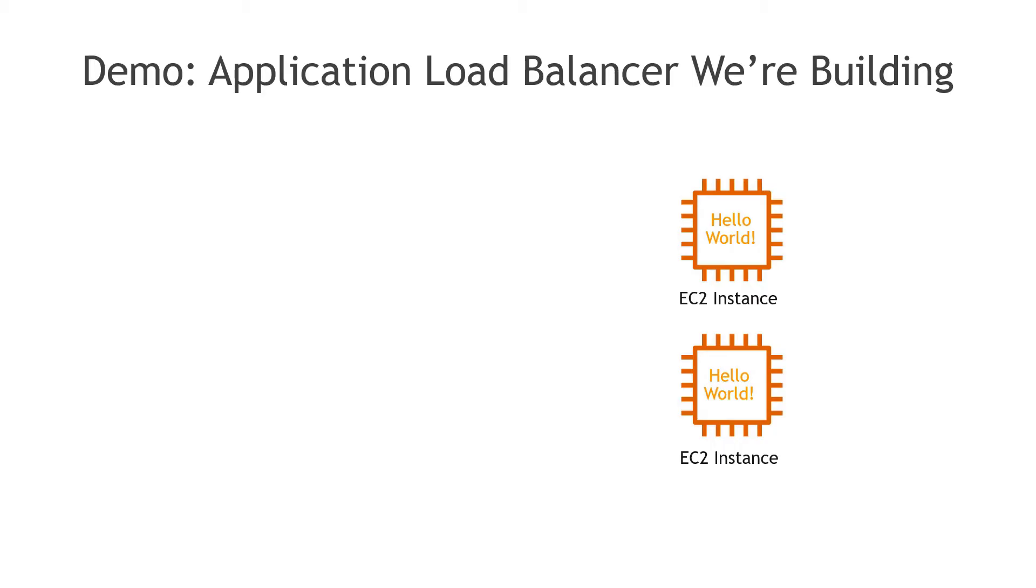We'll create two Linux EC2 instances and on each of those we're going to install the web server and just place a simple HTML page on them that says hello world so we can easily see that they're working.